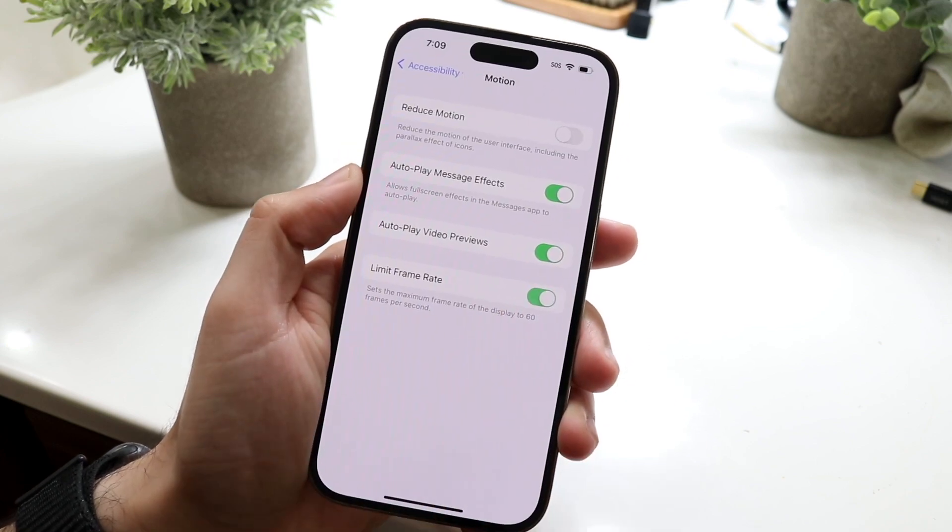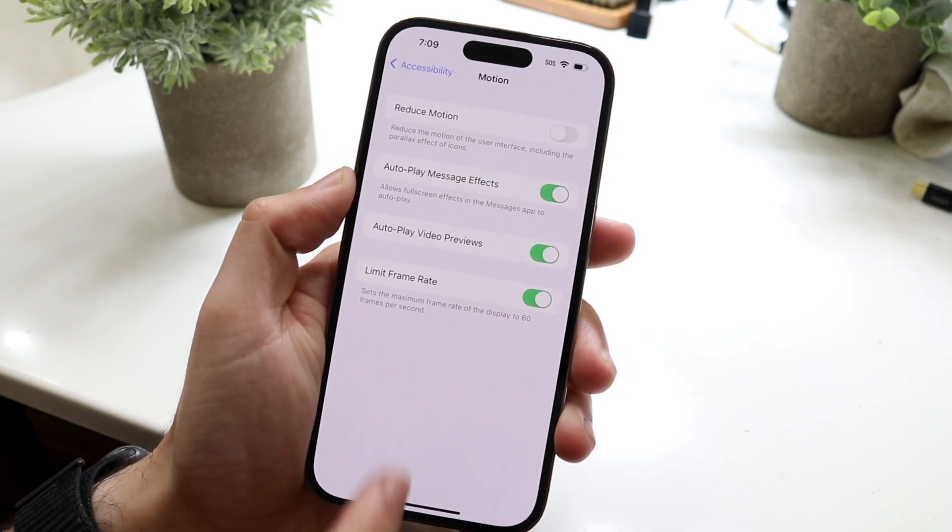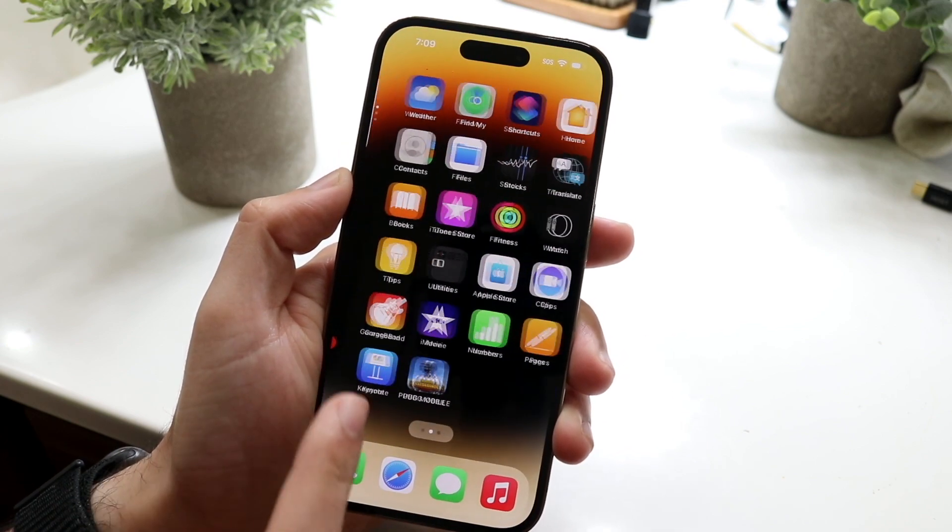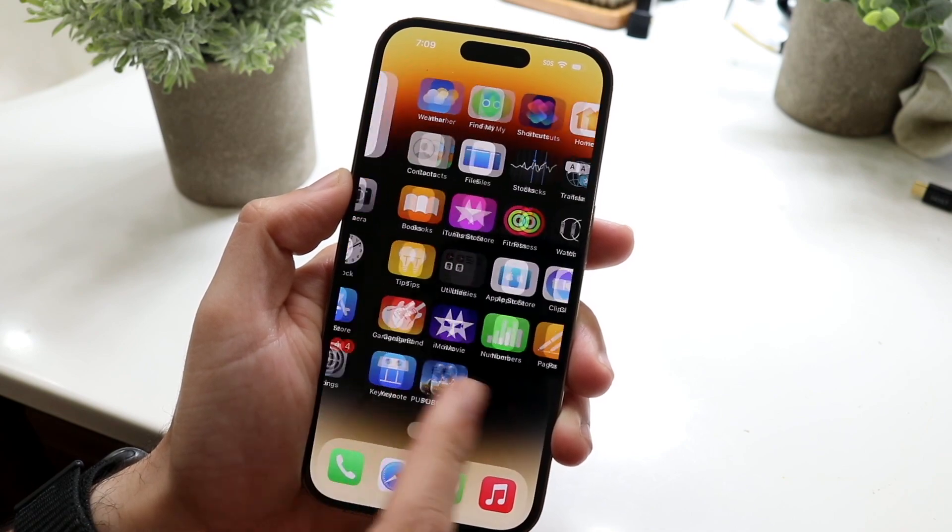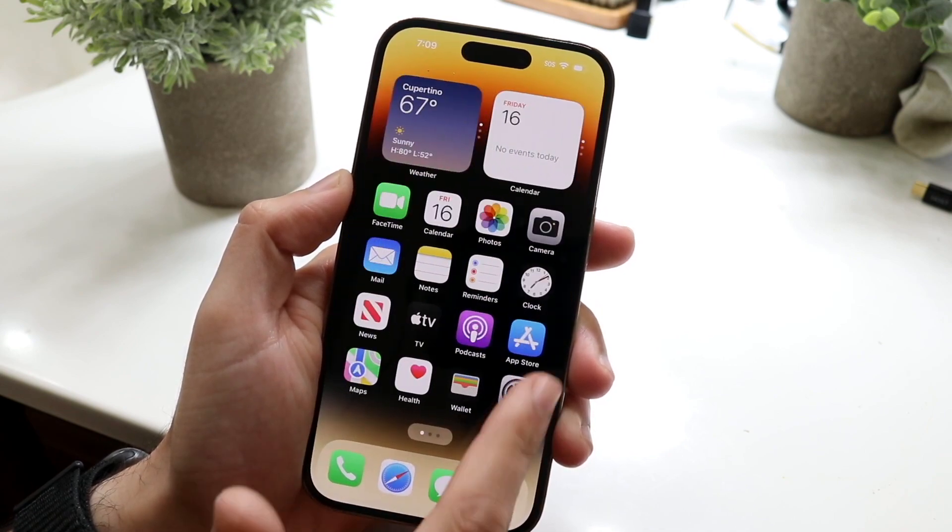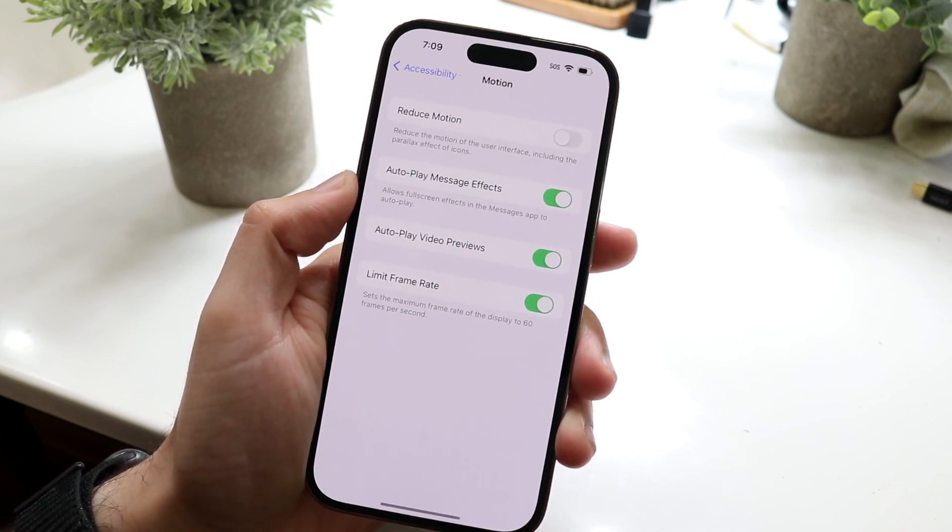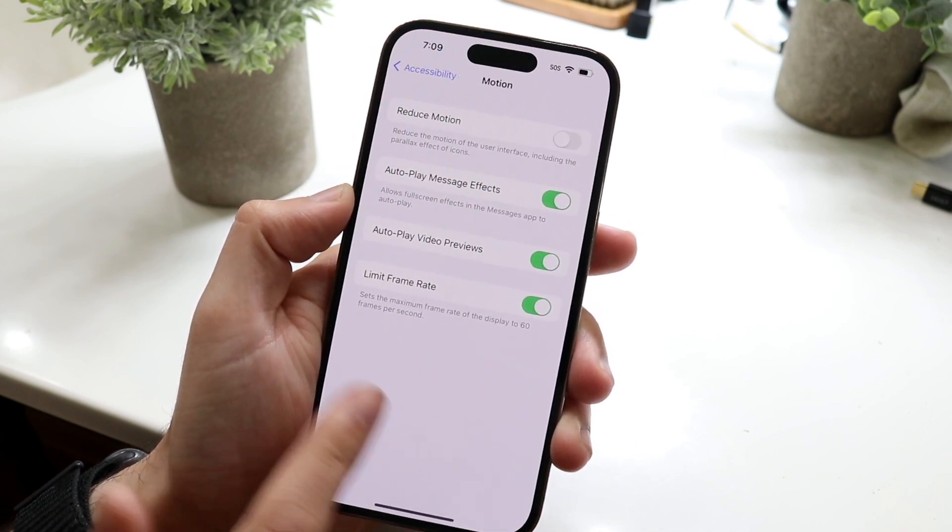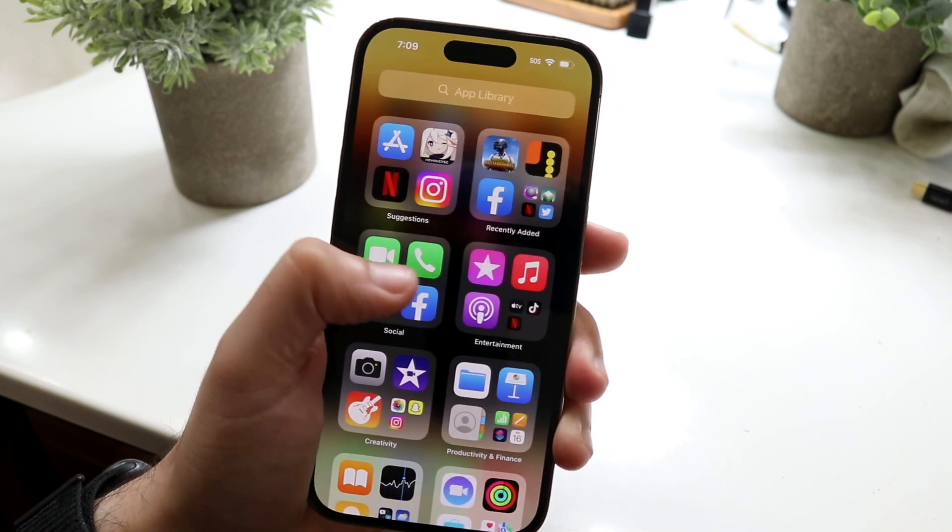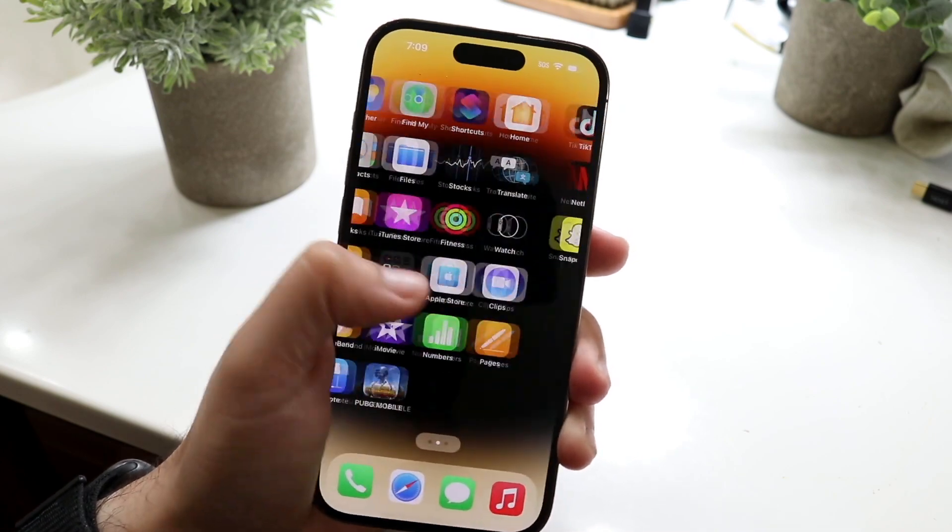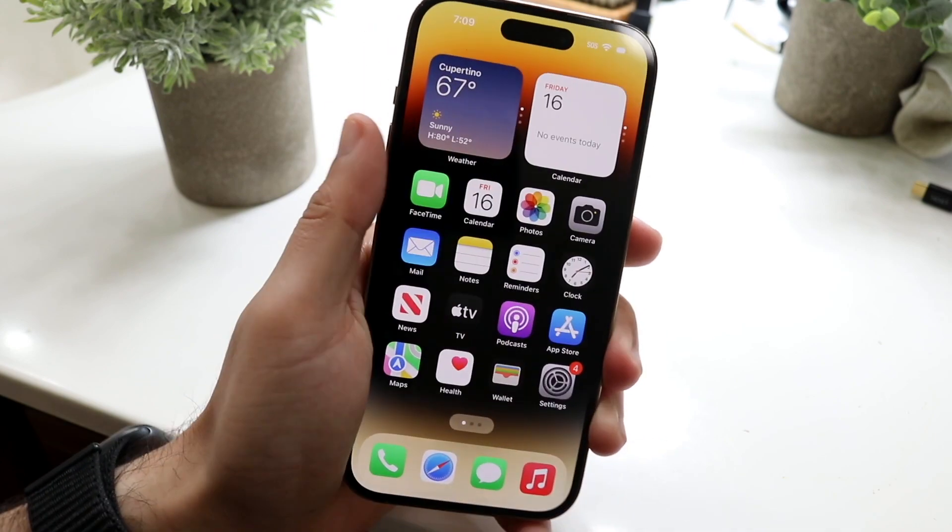So what we can do is we can click here and now if you actually go through your whole entire iPhone and you have that enabled, well it's going to enable that 60 frames per second and now it's going to essentially save a little bit more battery life on your iPhone.